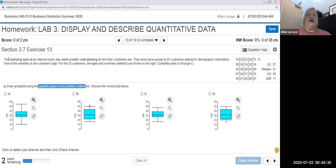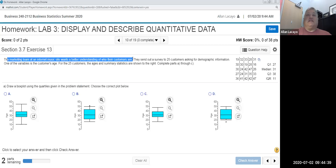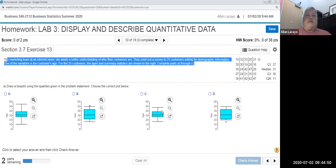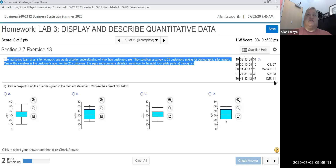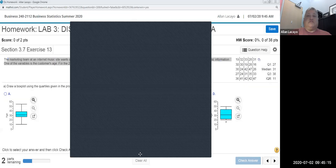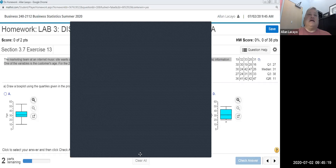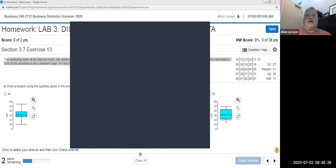We are looking at a company — perhaps like Spotify or Pandora — which surveys customers, in this case 25 customers. One of the variables they're trying to describe is age, measured in years. The data is presented in data form, and there are already statistics computed for it like the median, quartiles, and the interquartile range. I'm going to open this in StatCrunch, which is another pop-up, and wait for the data to surface so I can describe the variable age.